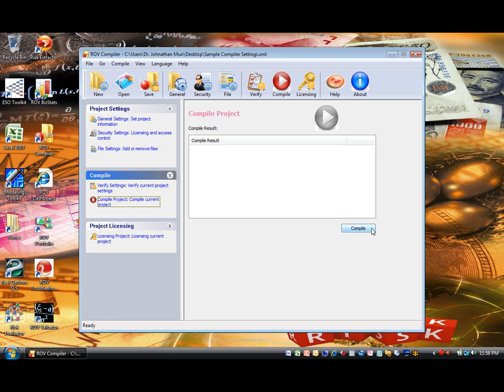In contrast, if the project failed to compile for some reason, you will be notified with a lot more detail on what went wrong.